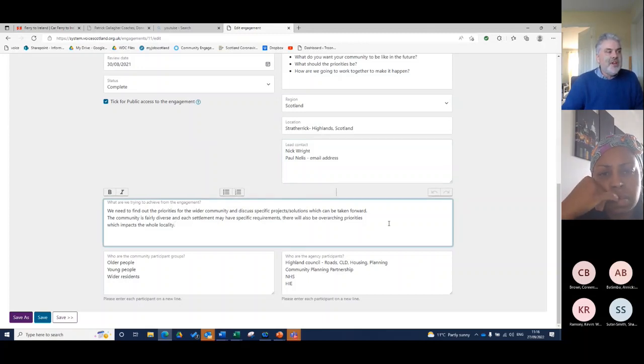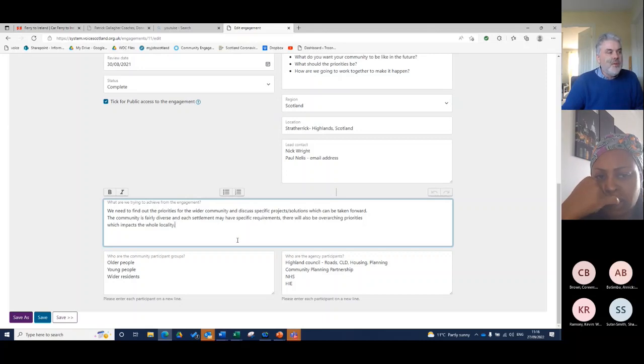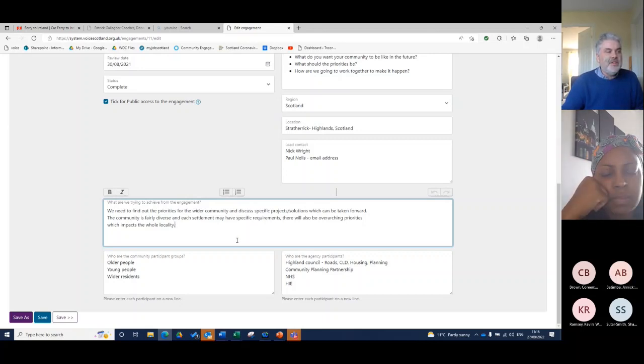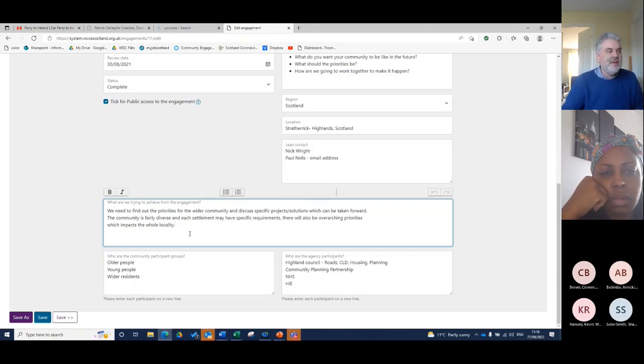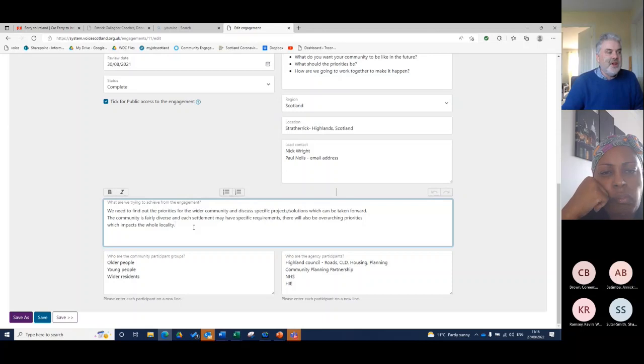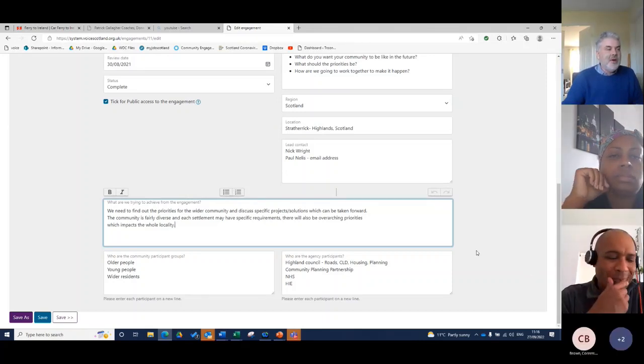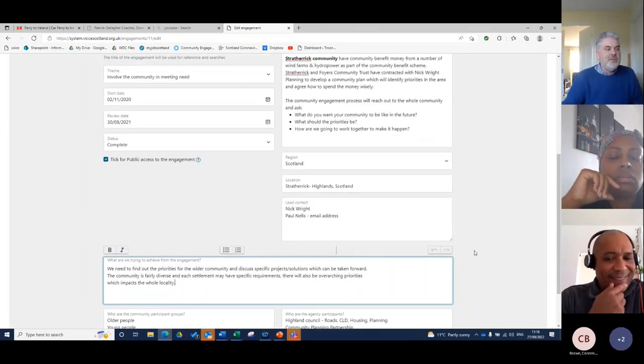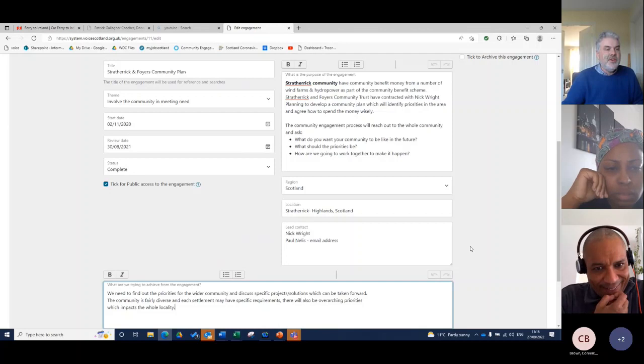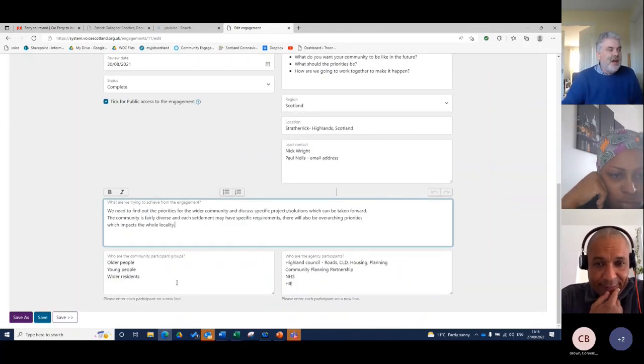What we're trying to achieve with the engagement? In this case, a bit like the priorities, we want to find out the priorities of the wider community and discuss specific project solutions which can be taken forward with the community. The community is fairly diverse and each segment may have specific requirements. There'll be overarching priorities which impacts on the whole community. So it's really just thinking about what it is that we're trying to achieve with the engagement itself.